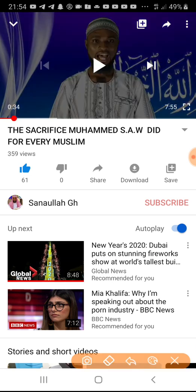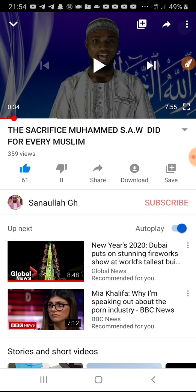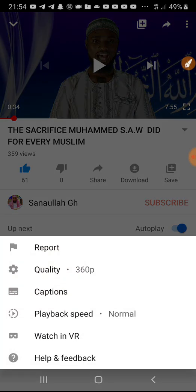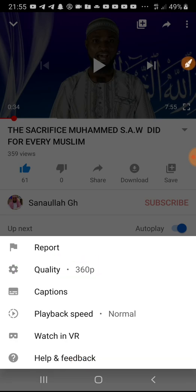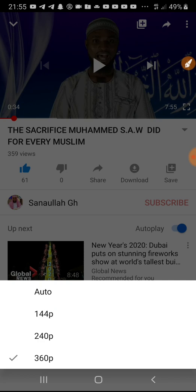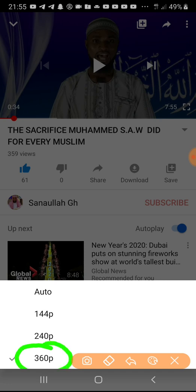How to change the resolution: first, click the three dots on the top right corner of the screen. Click on that, then the quality option will appear. Click on quality — as you can see, the quality of my video is at 360p, and that is the highest for this particular video.